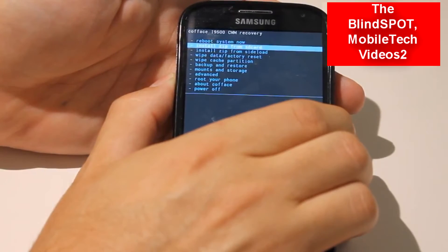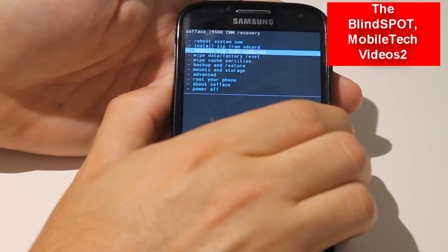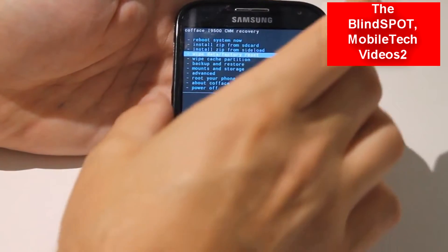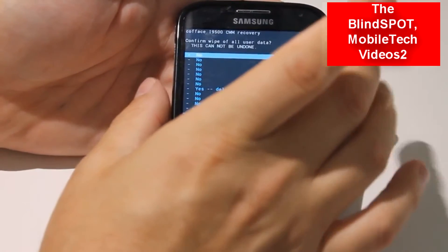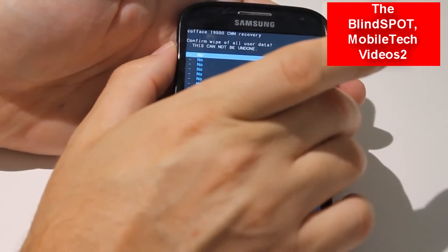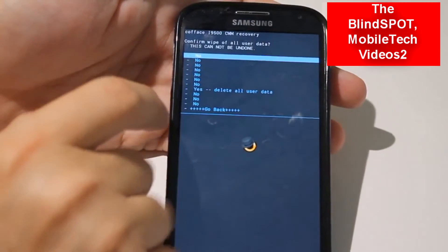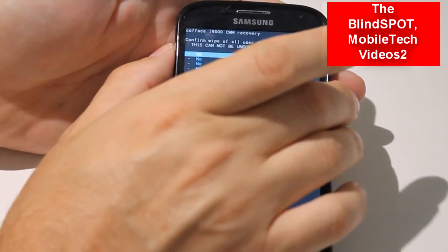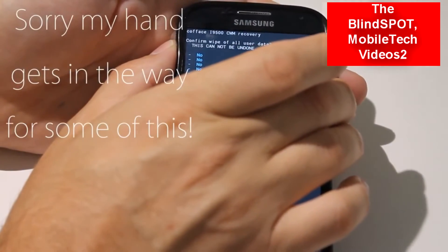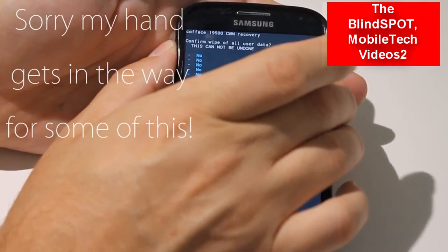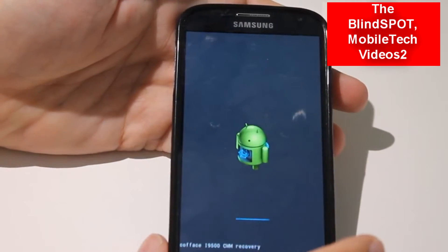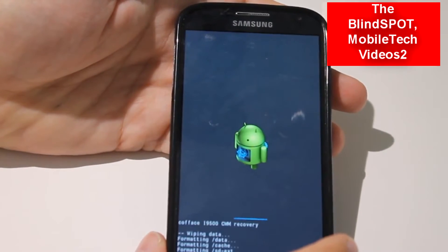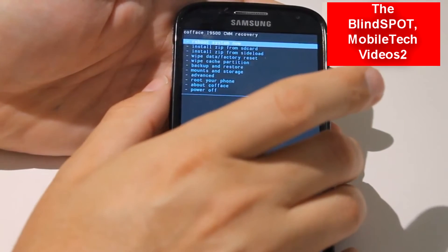First thing we want to do is wipe our data. Choose it and then click the power button. You'll have a bunch of No's and the one at the bottom is Yes — get on that and click it. It's going to do its thing and it's done.